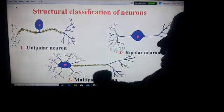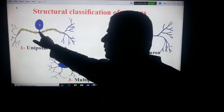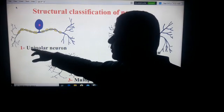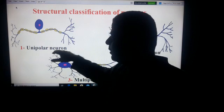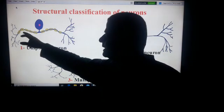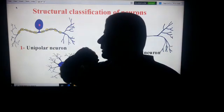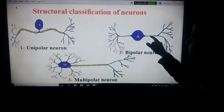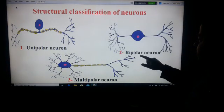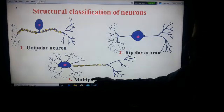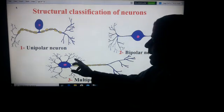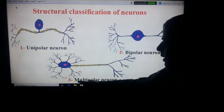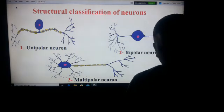As we have seen, here we have one prolongation emerging from the cell body — that's why it is called a unipolar neuron. Here we have two prolongations, that's why it is bipolar. And here we have many prolongations emerging from the cell body, that's why it is a multipolar neuron. Thank you.